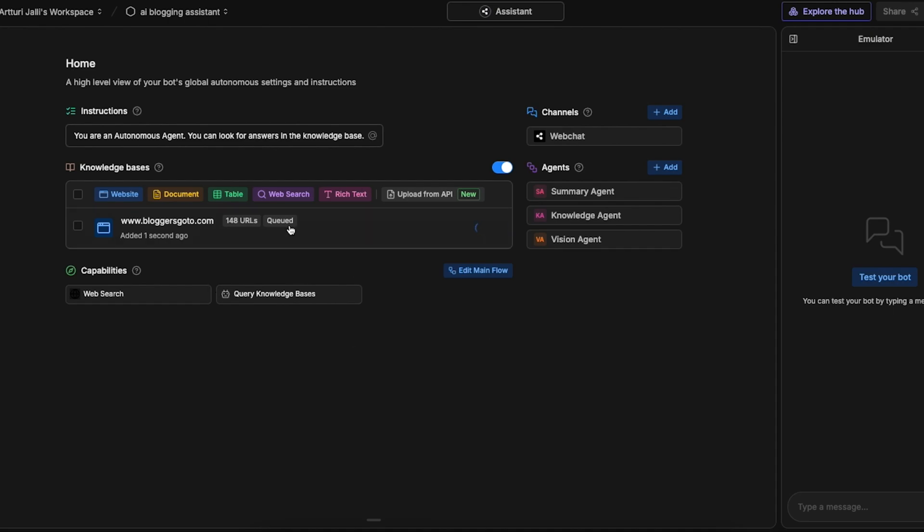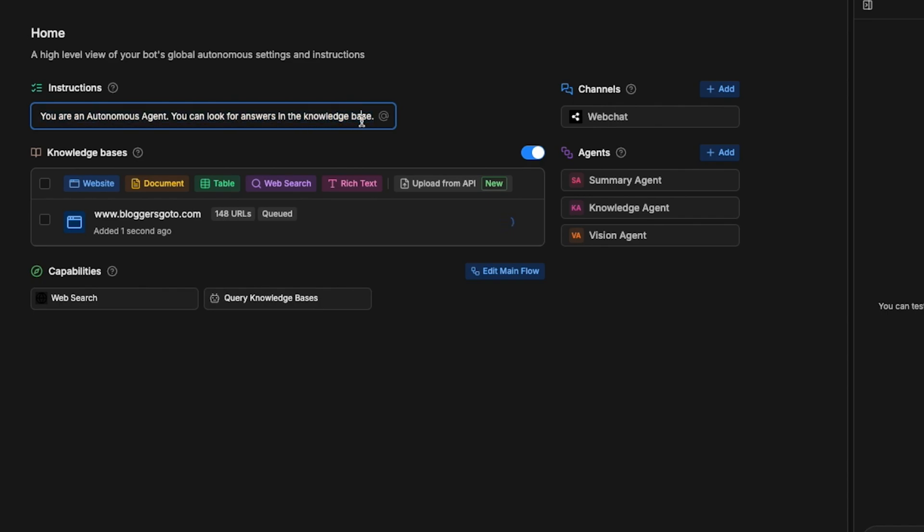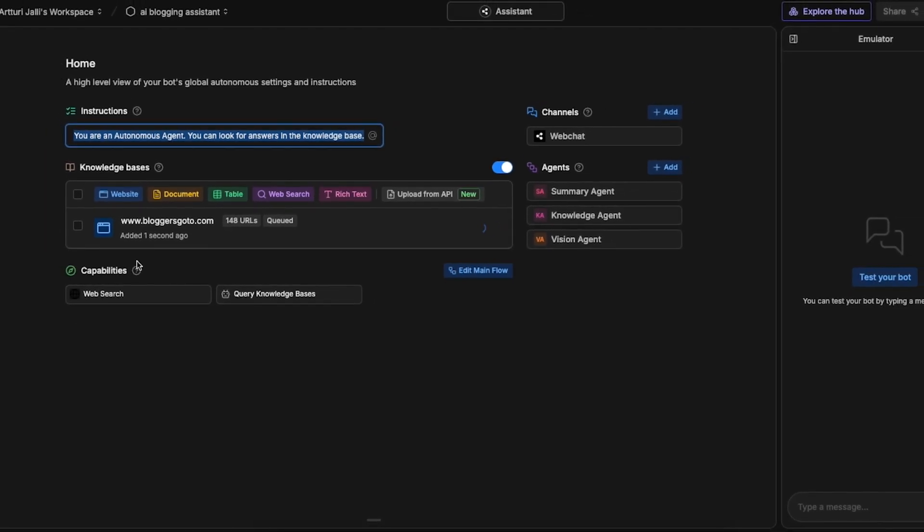While we're waiting for the AI to find these pages and learn the information we can actually tweak the capabilities. As I said before I want this to be an autonomous agent that looks for answers in the knowledge base only. So I don't want to have this web search capability here because I don't want the AI to do those web searches.